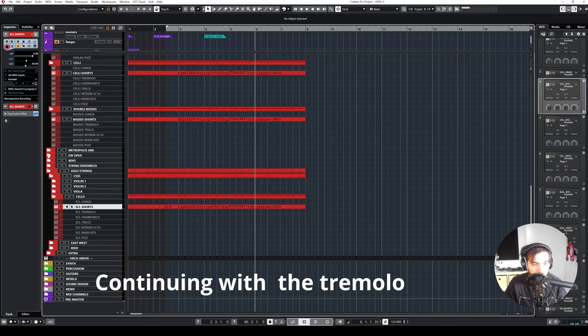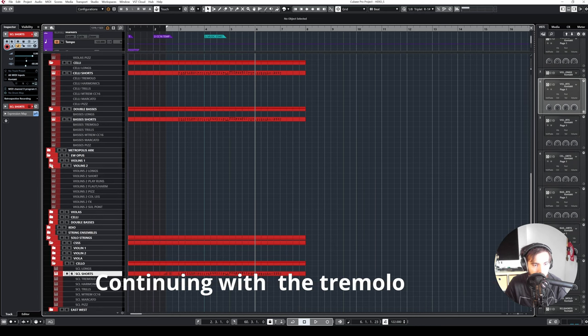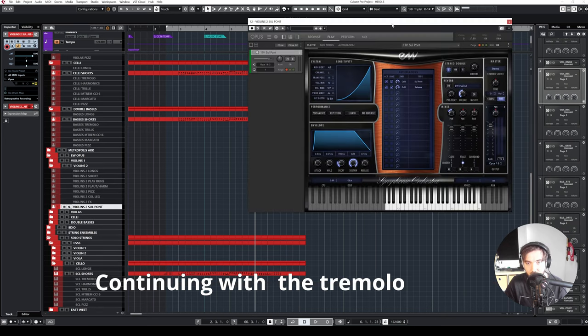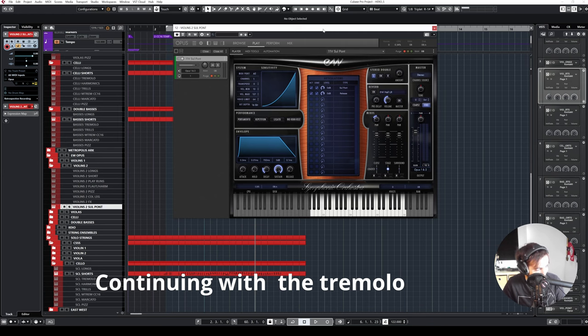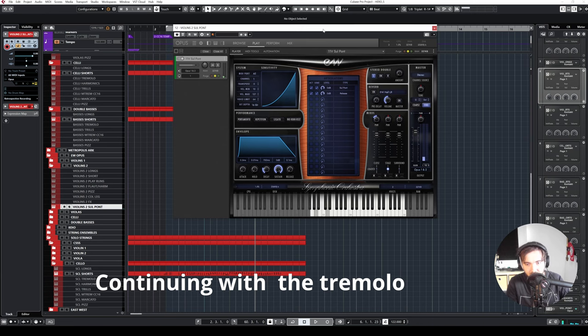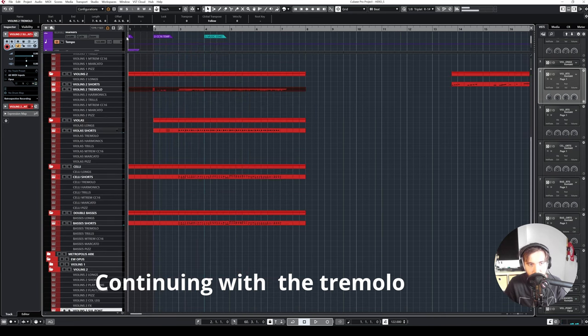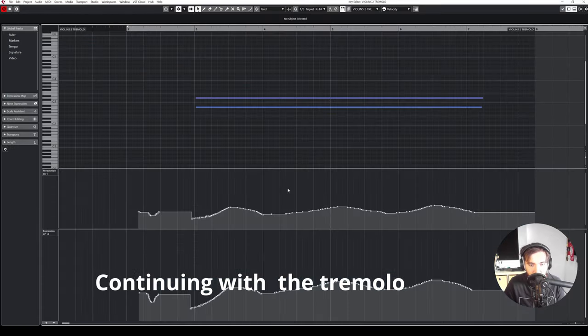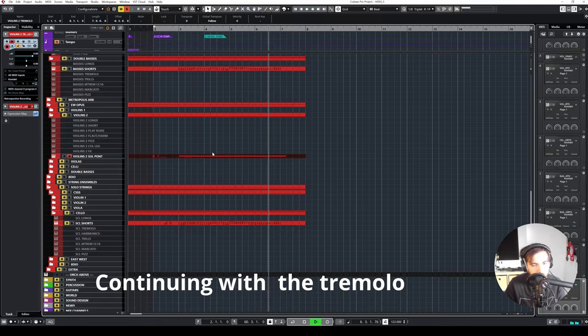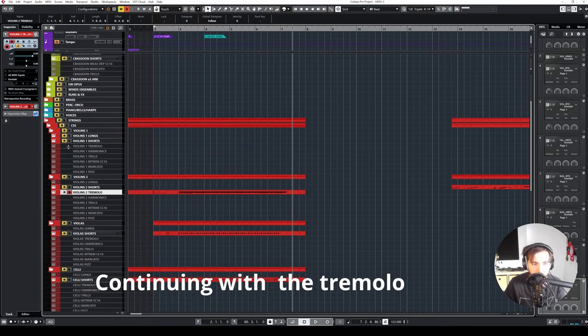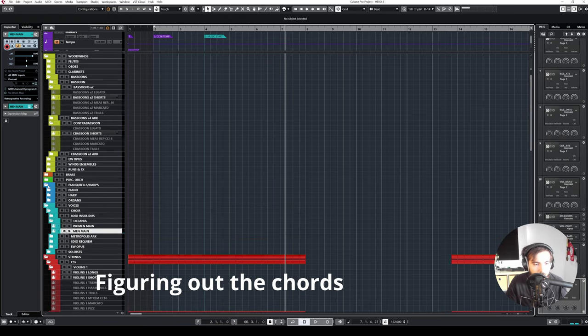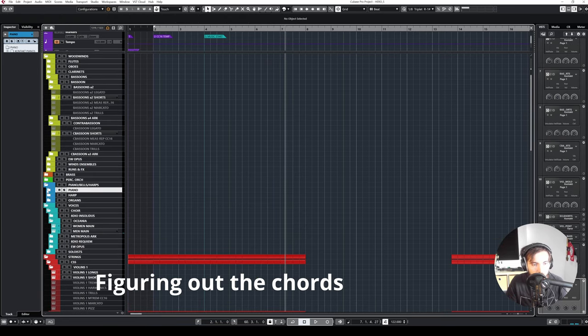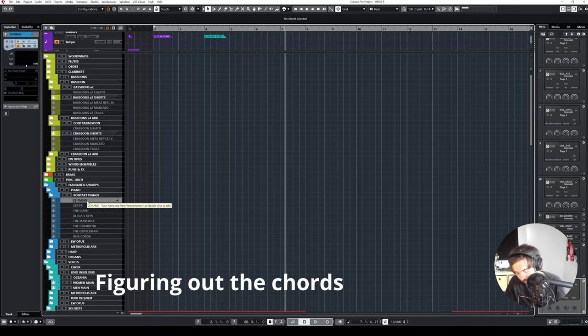Maybe a little bit of sul ponticello action in the second violins. This is just symphonic orchestra. That's nostalgic. This is the first sample library I ever bought. It's doubling this so I'm just going to copy it. Just a little bit of an edge.